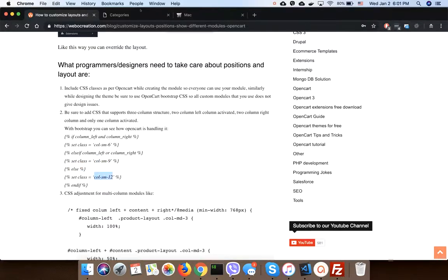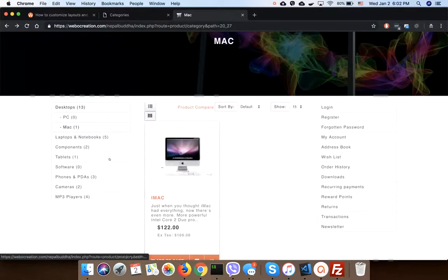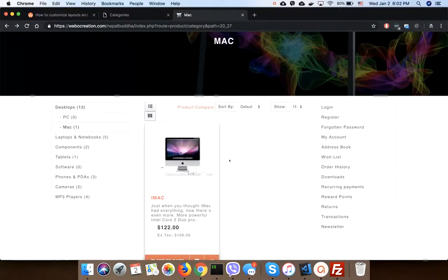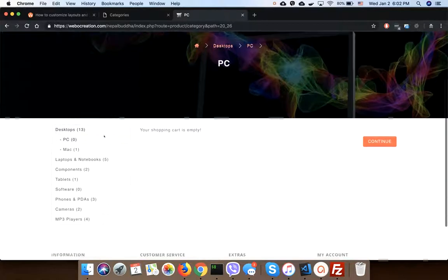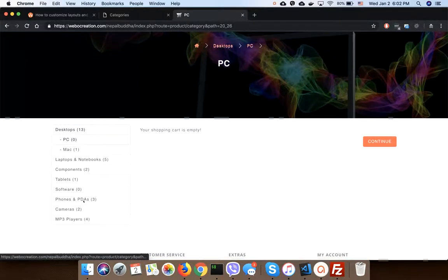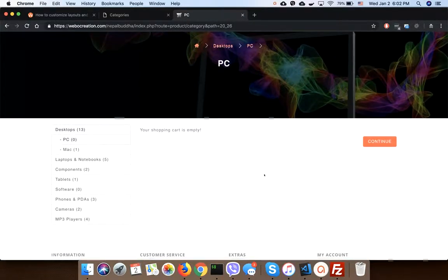If nothing is activated, then make it 12. You can see here both column left and column right are activated, so it's content six. Here, only left column is activated, so it's content class is nine.